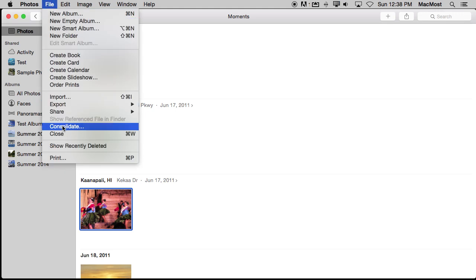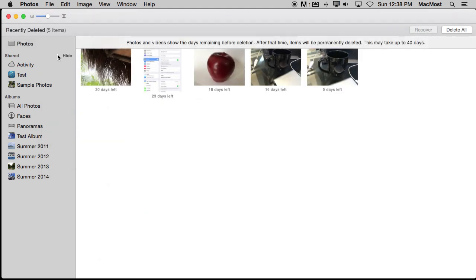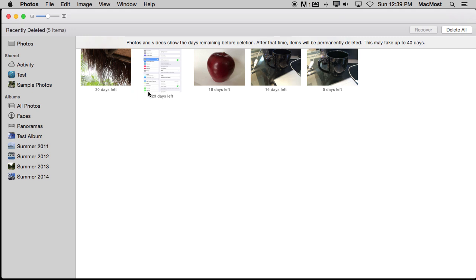You can view it by going to File, Show Recently Deleted. It brings up kind of a special album here where it shows you recently deleted photos. You can see that I've got several in here spending some time and that it tells me how many days are left before they are permanently deleted. So the one I just deleted here, 30 days, it will be permanently gone and I don't have to do anything else. I've got some older ones here that will be deleted pretty soon.